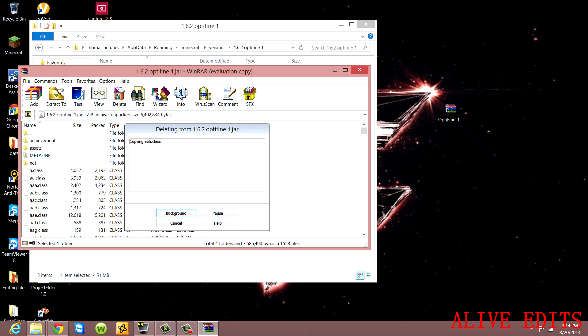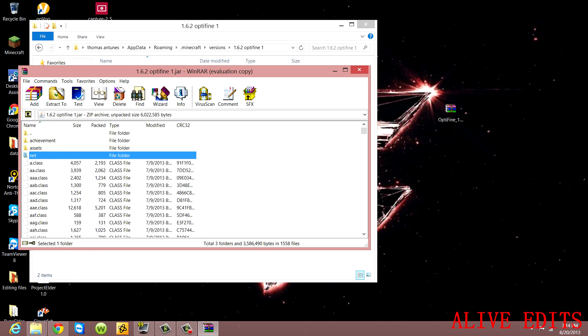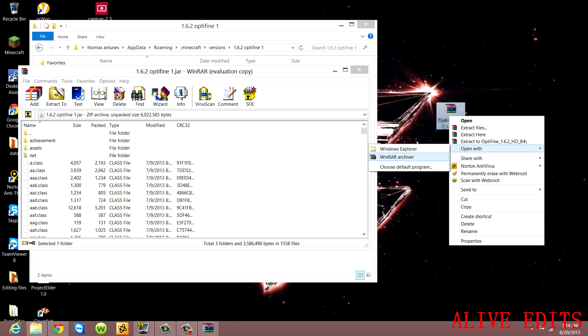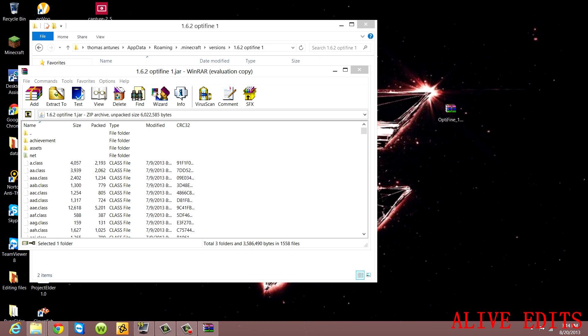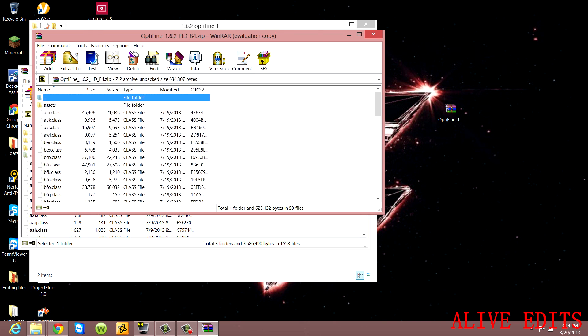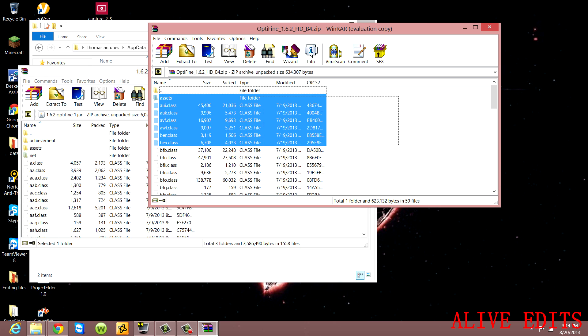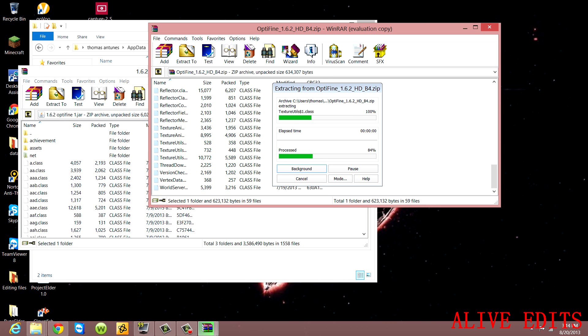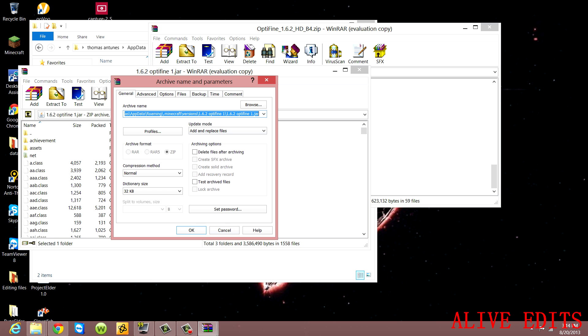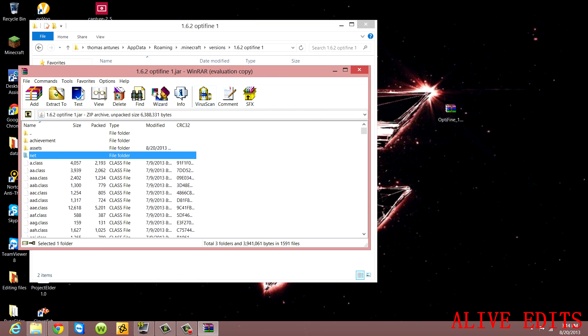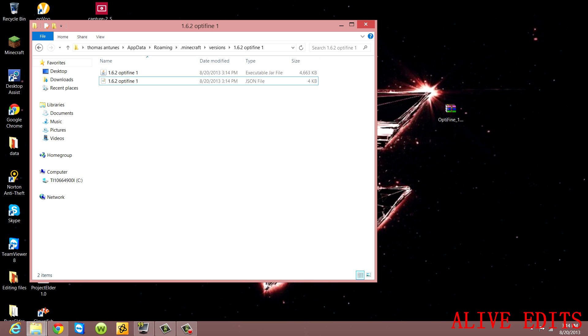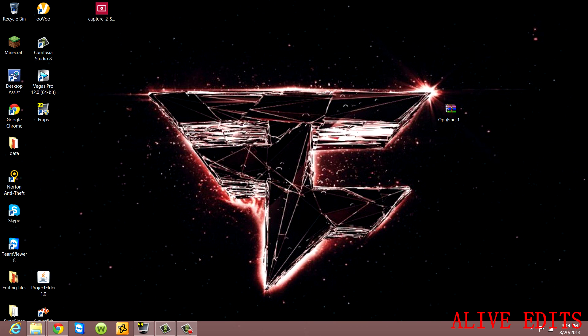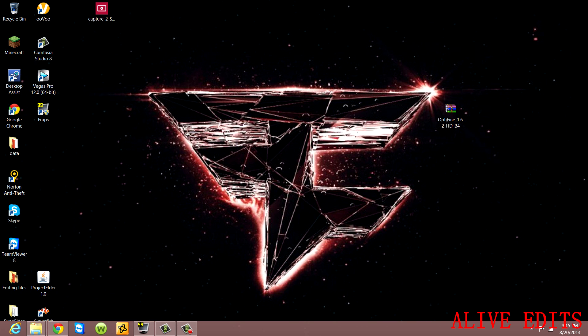Now go to the OptiFine download that you got and open it up with WinRAR archiver. You're just going to copy all of this and put it into the JAR file. Once that's done, you don't need these windows anymore, so I'll just minimize them.